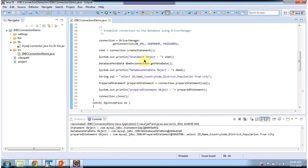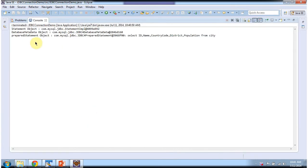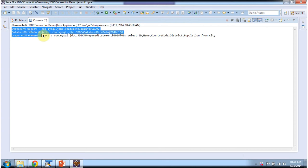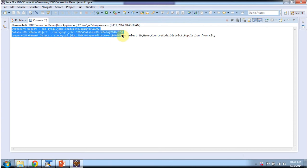So I am printing statement object, database metadata object, prepared statement object which I got from the connection object. So here you can see the output: Statement object, database metadata object and prepared statement object.